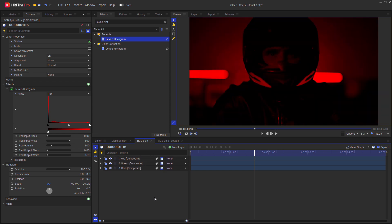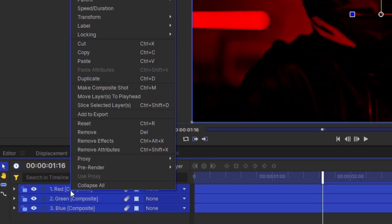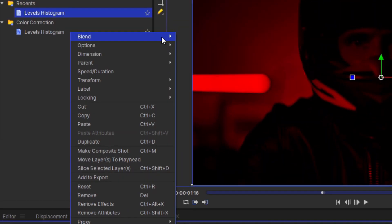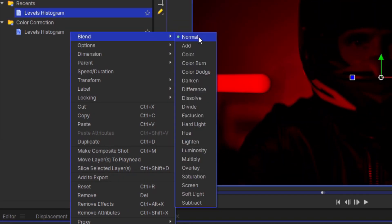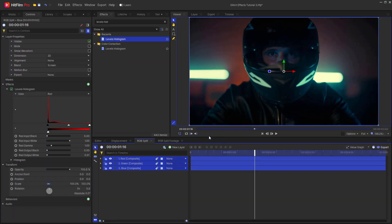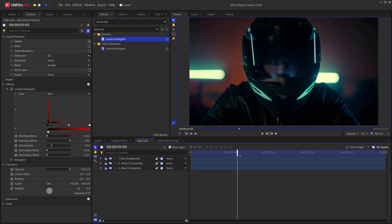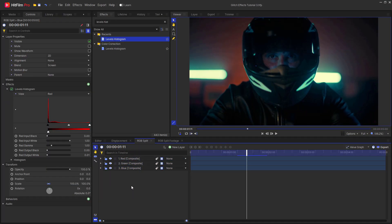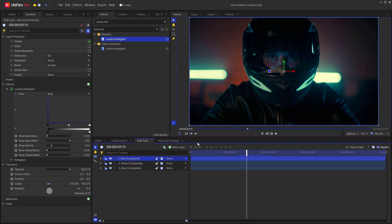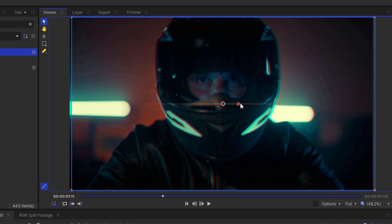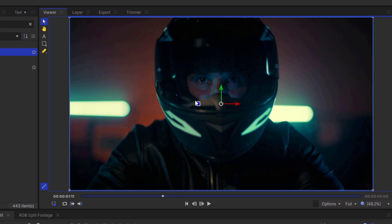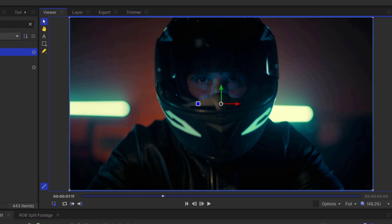To put these all back together to make the original image, select all three of them, right click, and select blend mode. Change this to screen. Now it looks like nothing's happened. In order to create an RGB split, you need to offset the layers from each other. You can do this manually by using the position controls, or you can use the shake effect, which is what I'm going to be doing.